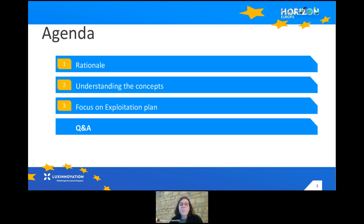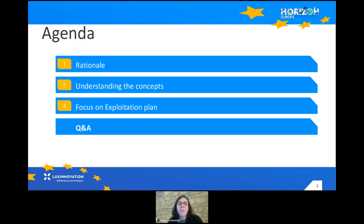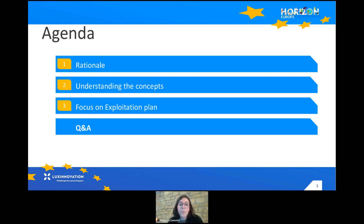On the topic today of communication, dissemination and exploitation, we will see three different points. First, the rationale of why there is the need for these three themes. Then we will go on to understanding the concepts and make a focus on the exploitation plan within Horizon Europe. At the end, there is a time dedicated for Q&A, so please feel free throughout the session to add your questions in the Q&A tab.